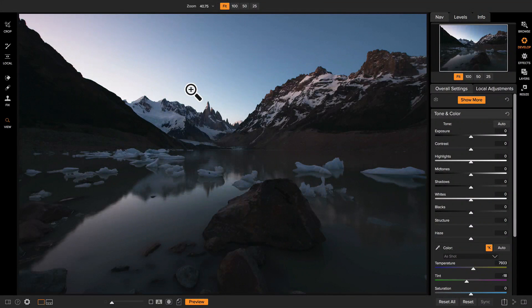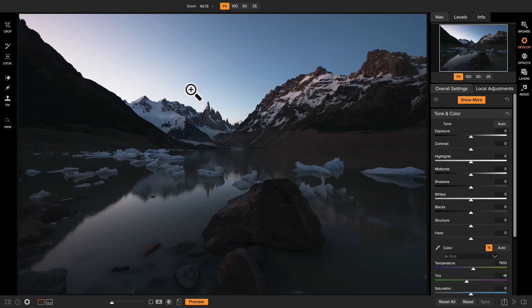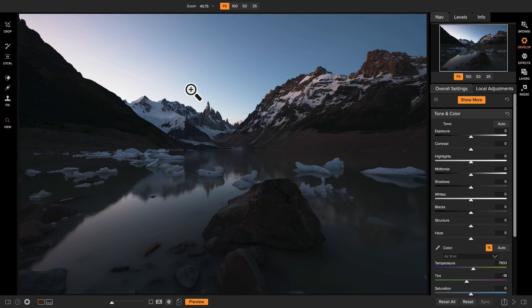Hey everyone, Dan from On1 here. I want to get you started on using the Develop module. If you don't know about the Develop module, it's the place where you're going to do your raw processing. That's the basics like exposure, brightness, contrast, adjusting the white balance, cropping, removing distractions, and making local brightness and contrast adjustments.